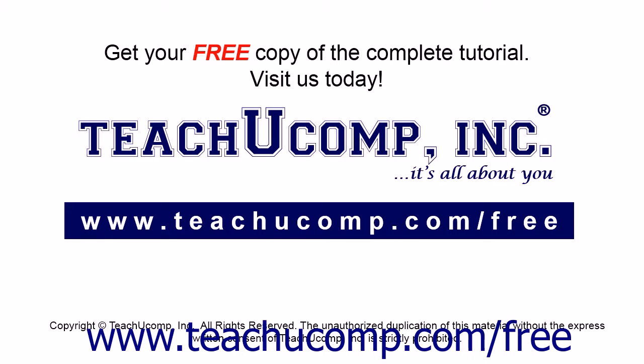Get your free copy of the complete tutorial at www.teachucomp.com forward slash free.